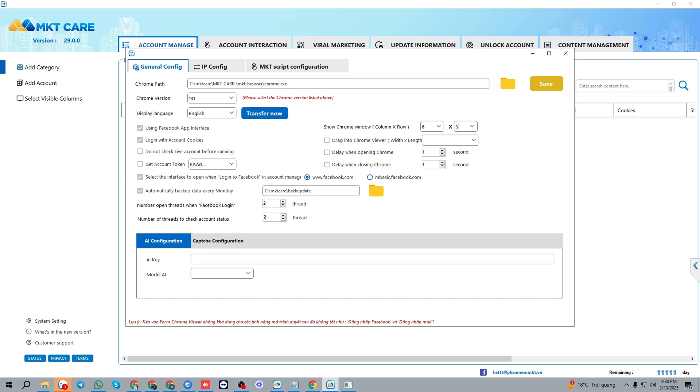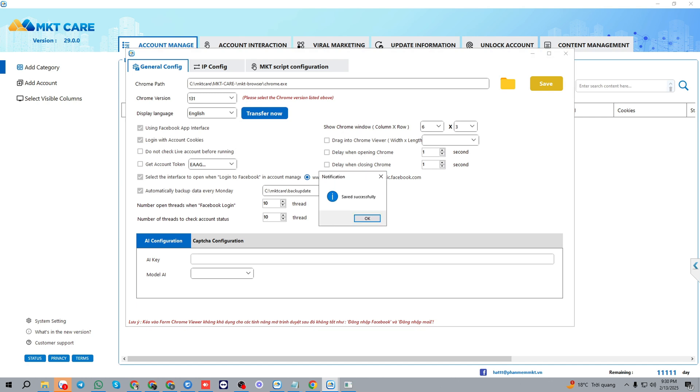The number of open threads when logging Facebook is based on your computer configuration. If your computer is strong enough, you can set many threads. As my computer, I will set it to 10 threads, and we press save.